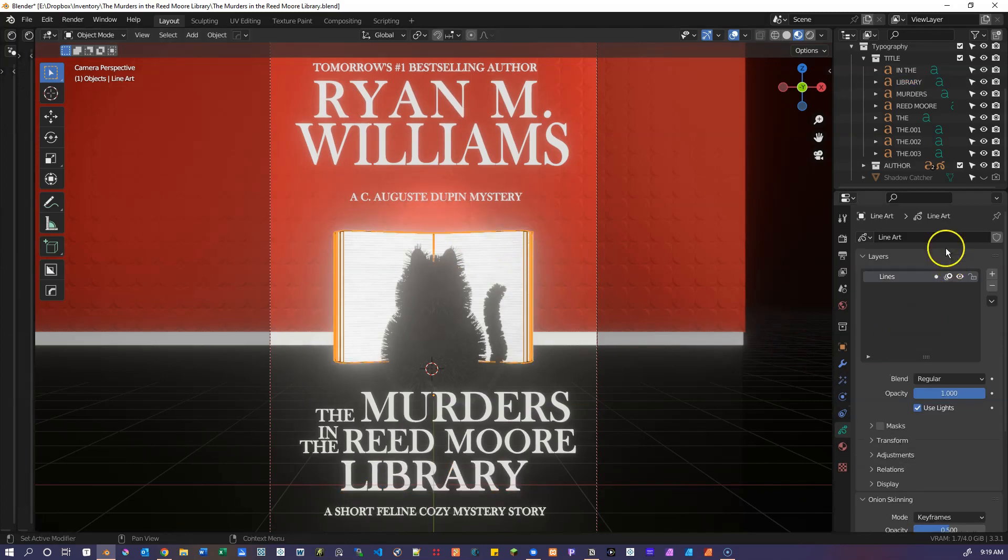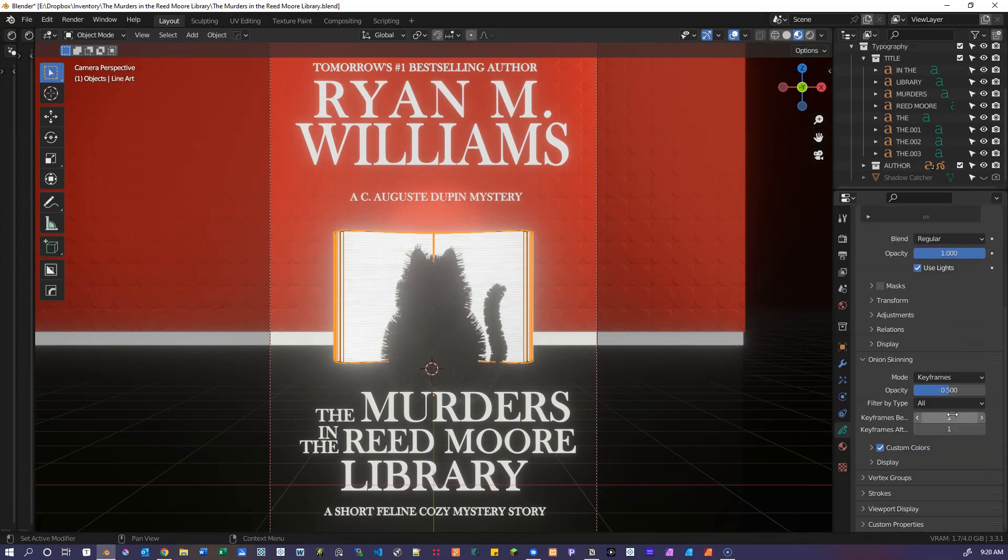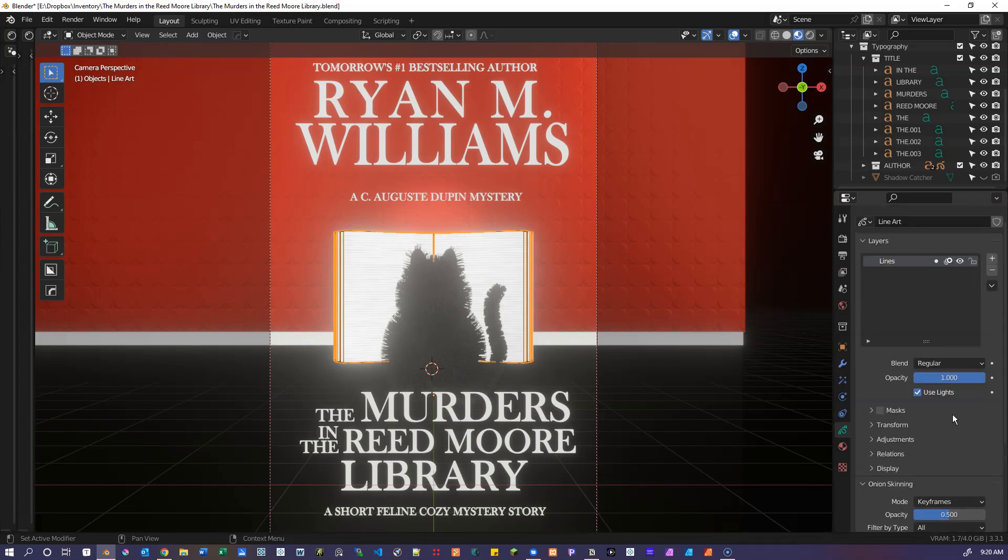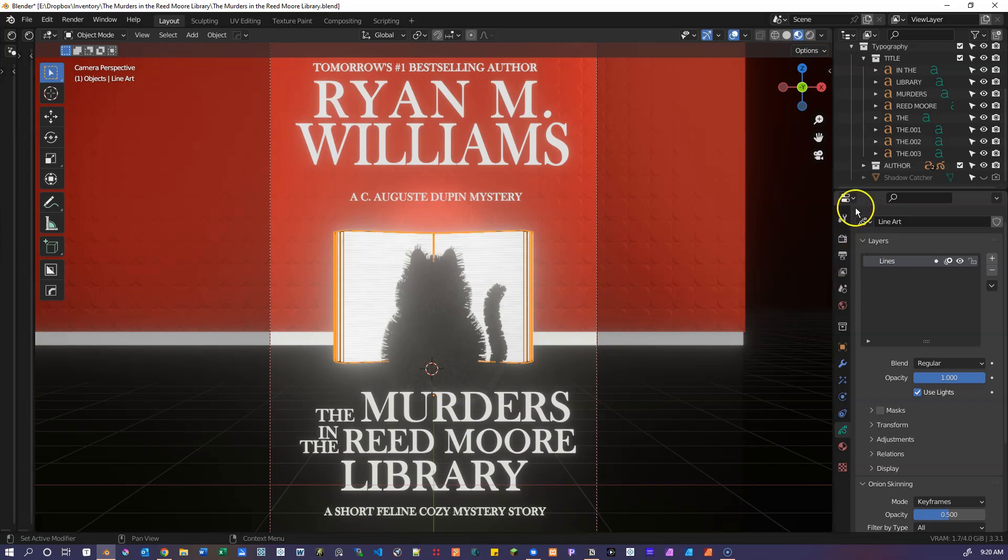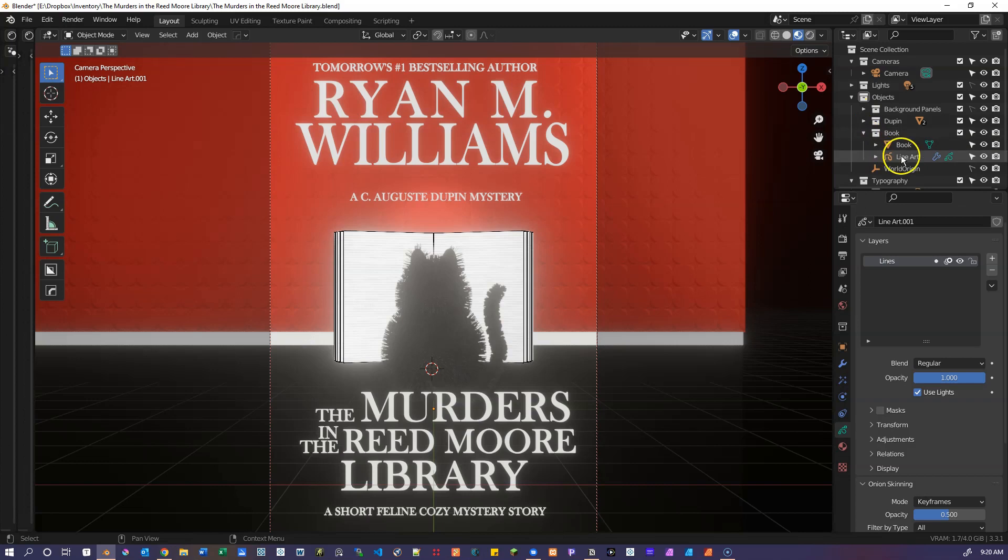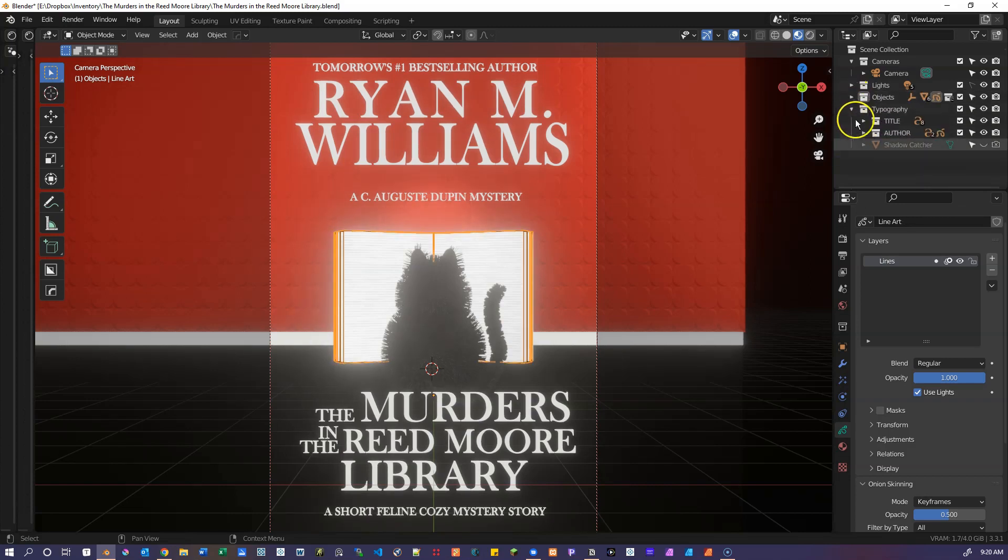So just go back real quick to the book here and looking at the line art settings for that. I've got a line art modifier here. Set up to do that outline for the book for the edges of the pages and creates that and see the line art stroke there.